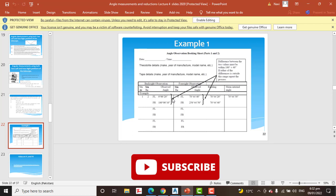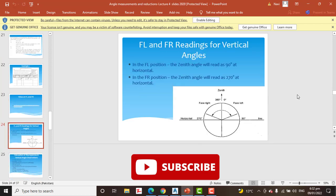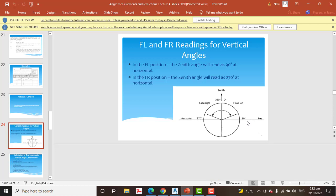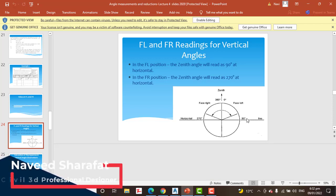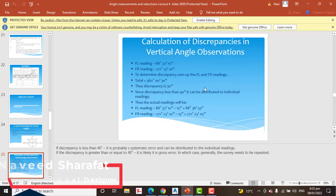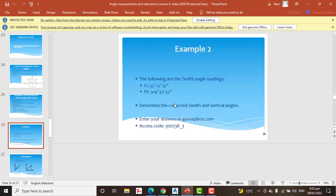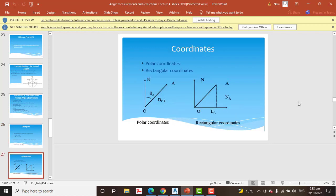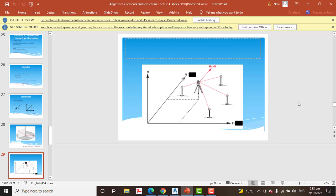Here you will find an example of how to create a field measurement sheet to record face left and face right readings. For vertical angles, in face left we measure from 90 degrees, and in face right we measure from 270 degrees. There are also worked examples showing how to apply face left and face right for angles and how to measure height.